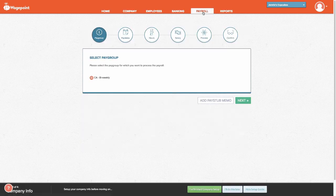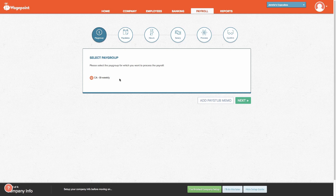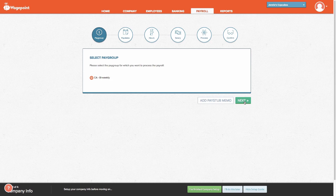From the Payroll tab, if you have multiple pay groups set up, select the appropriate one. For this particular demonstration today, we have our employee set up for a bi-weekly pay cycle. Select the Next button.